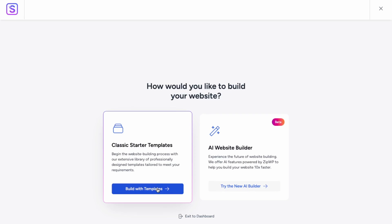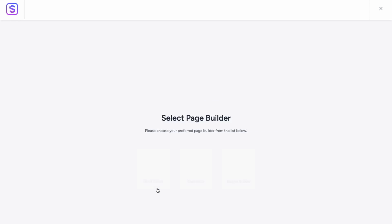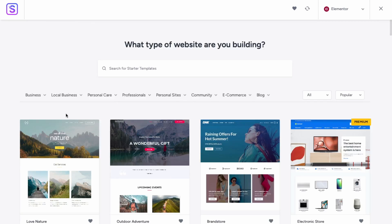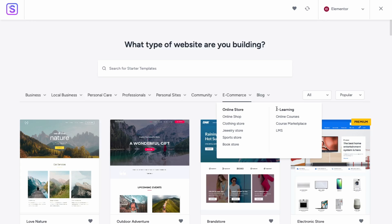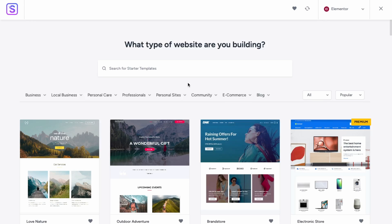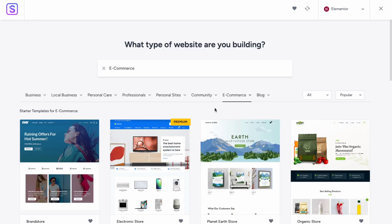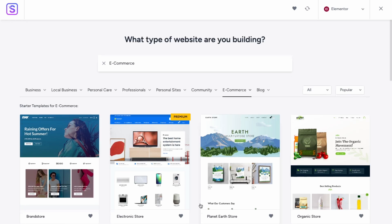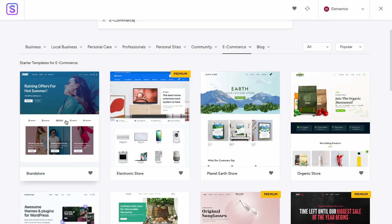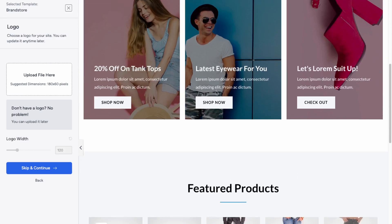We're going to use one of their pre-made templates — click Build with Templates and then choose Elementor. Filter by e-commerce templates. They have some paid and free ones, but we'll just use the free ones in this tutorial. We'll use the first free template here.